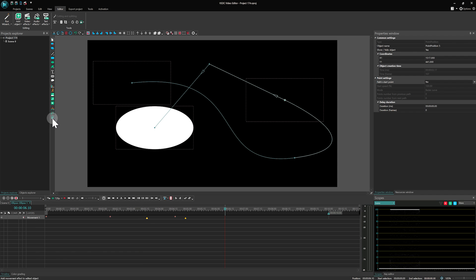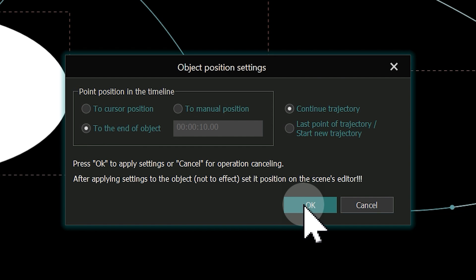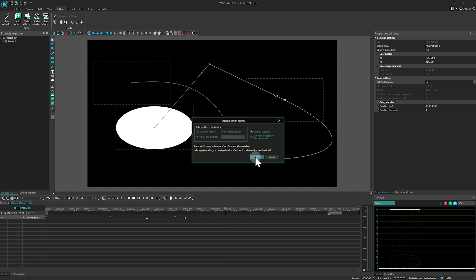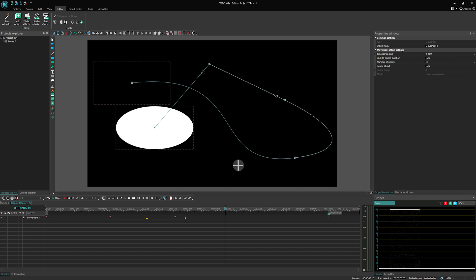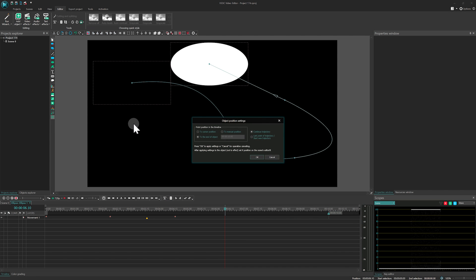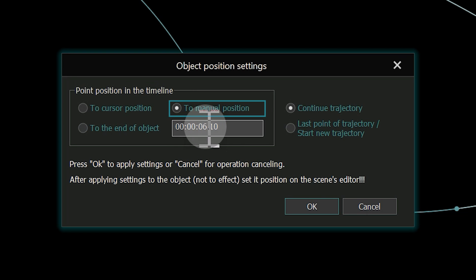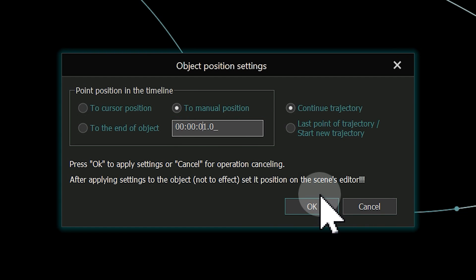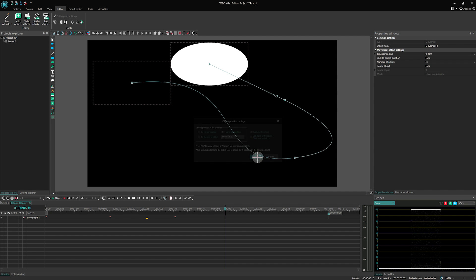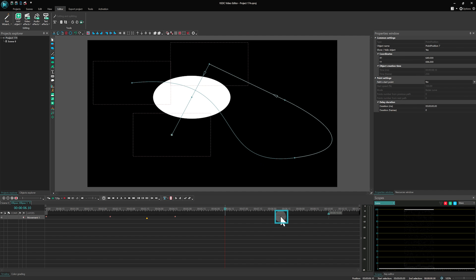The standard setting to the end of object automatically places a marker at the object's endpoint. If you select to manual position, it gives you the ability to precisely set the marker's position, similar to cursor positioning, but with specific coordinates.